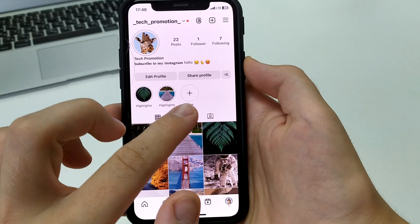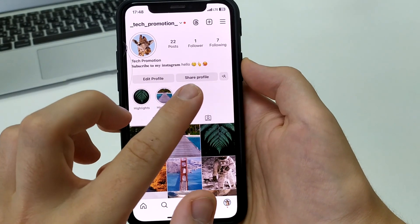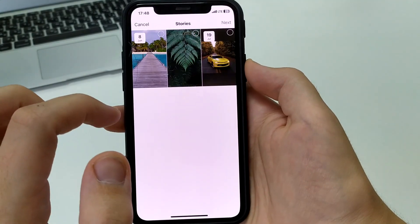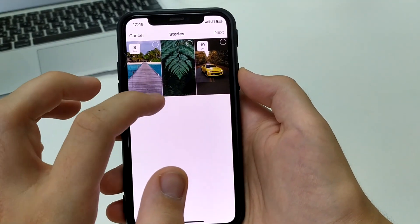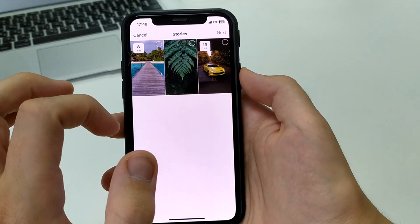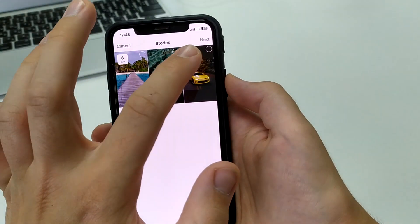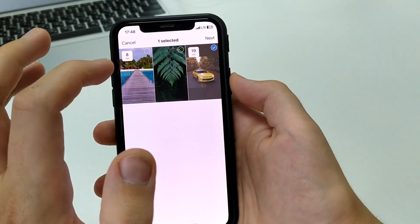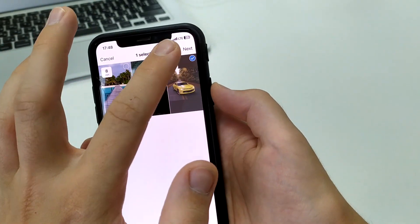You can click the plus here and choose one of your stories. Let's say I choose this one. After that, we click next.